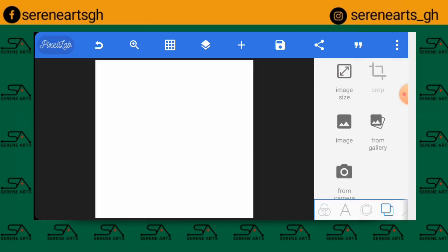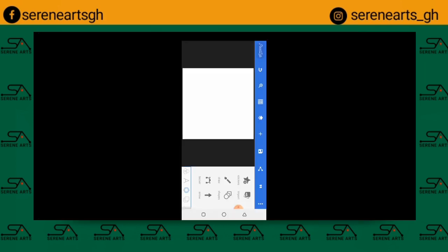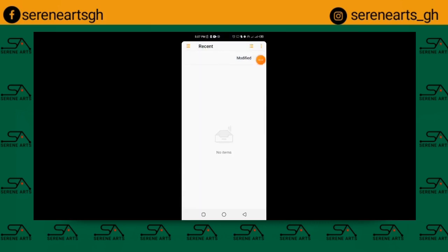Now let's go ahead and import a picture. I've downloaded a picture from Unsplash.com — you can also go ahead and download it if you want to use the same picture. Click on Import and select a picture.